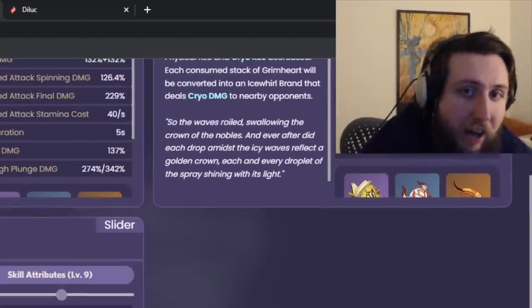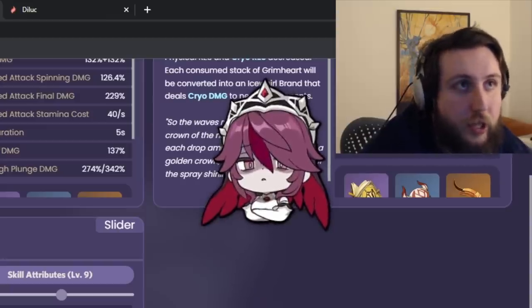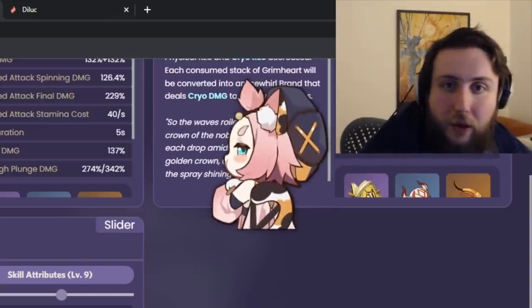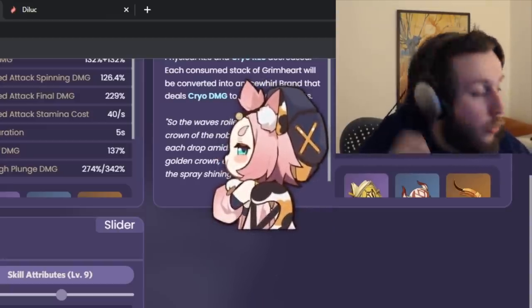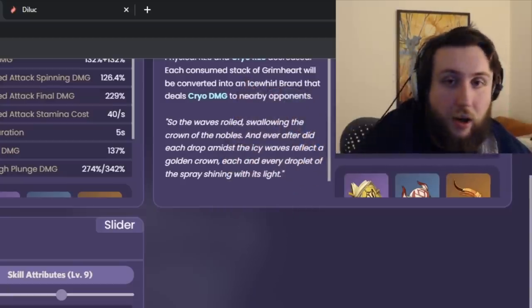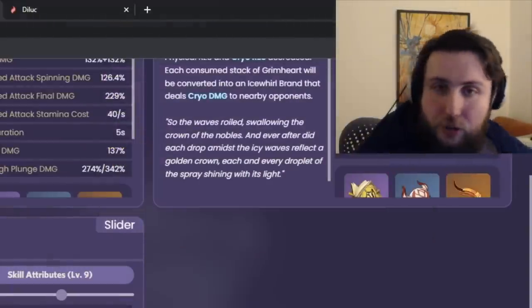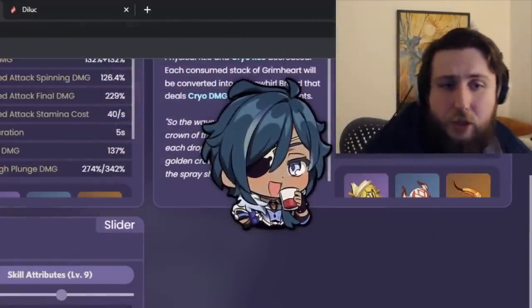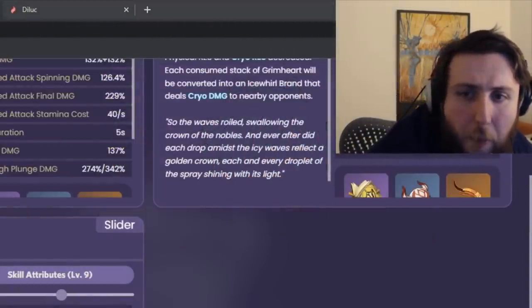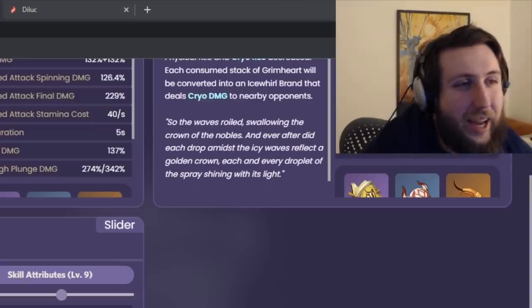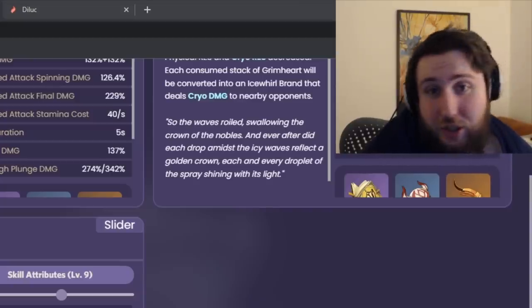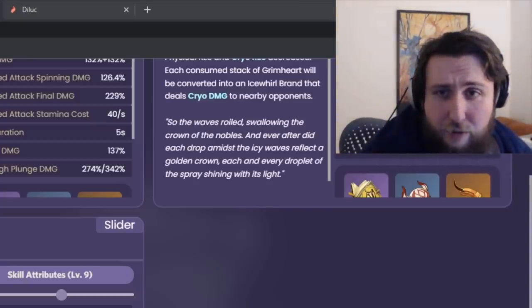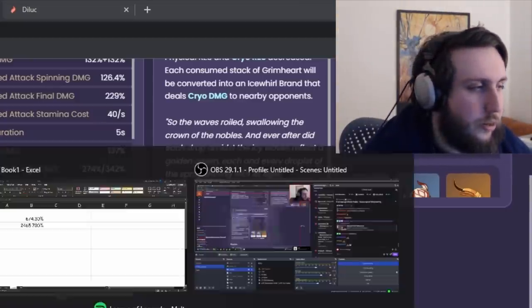Now, Cryo does have pretty good battery options, right? Cryo has Rosaria. Cryo has Diona if you want her as your defensive option with either Sac Bow or Fav Bow. And so you probably, yeah, you also have Kaeya, although Kaeya's battery potential goes down a little bit if you're not playing him in a freeze team. And, well, she's a Claymore user, so it's going to be pretty hard to play in a freeze team, right? Because she's just going to shatter.